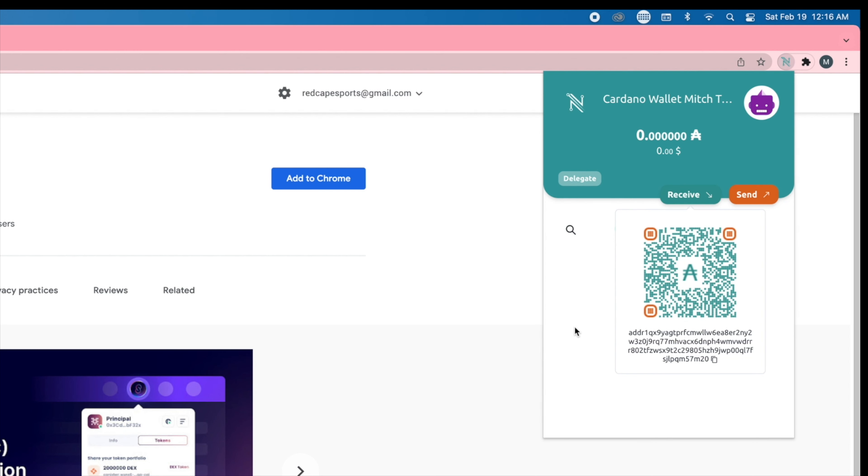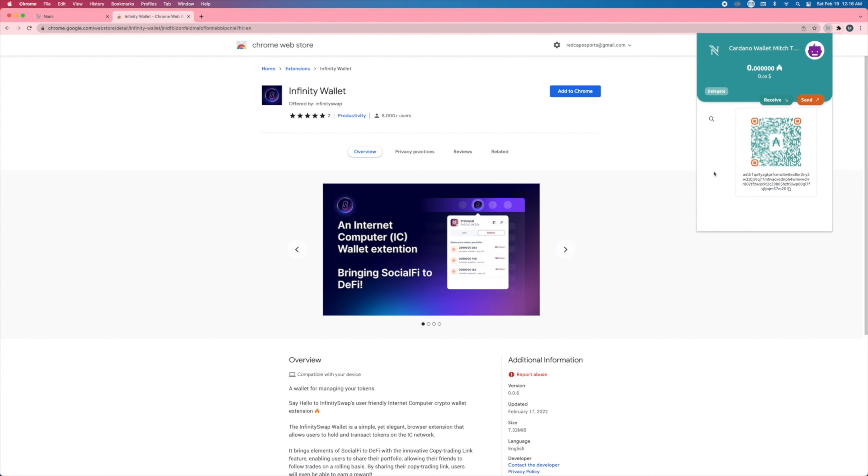You can use the crypto.com app, which I recommend, binance, any other exchange. And then now you can utilize CNFT to buy NFTs using your nami wallet.